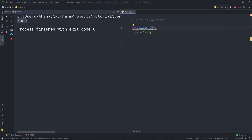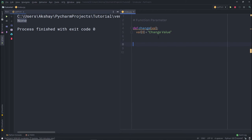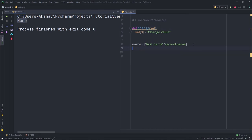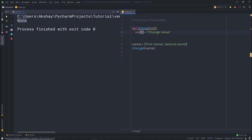I'll create a function called 'change' and pass parameter 'val' to it. Inside, I'll use square bracket notation to access the zero index of the sequence and assign a new changed value to it. Then I'll create a list variable called 'name' with a first name and a second name. Now I want to change the value of this first name, so I'll call the change function and pass 'name' as an argument. When this name sequence is passed to the function, I access the zero index and change it using this value.